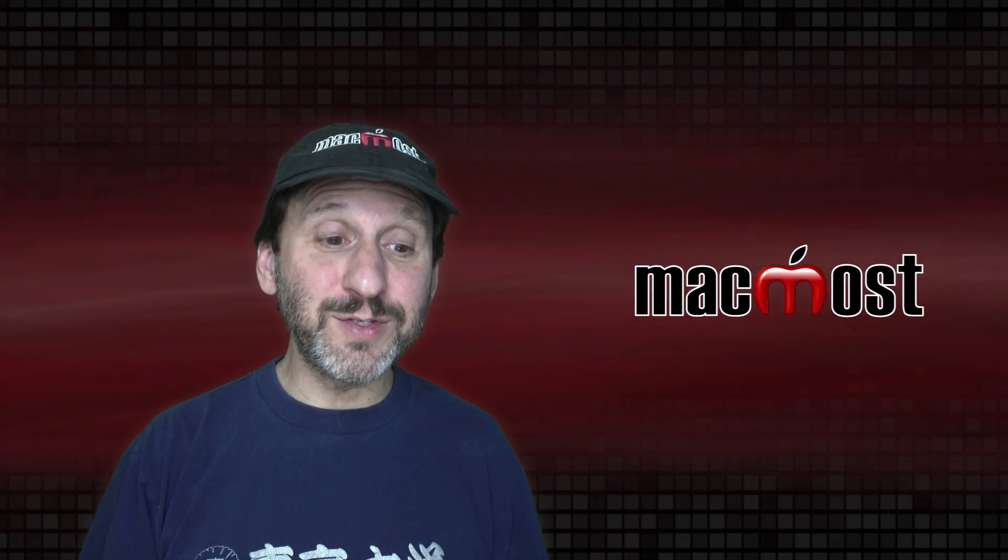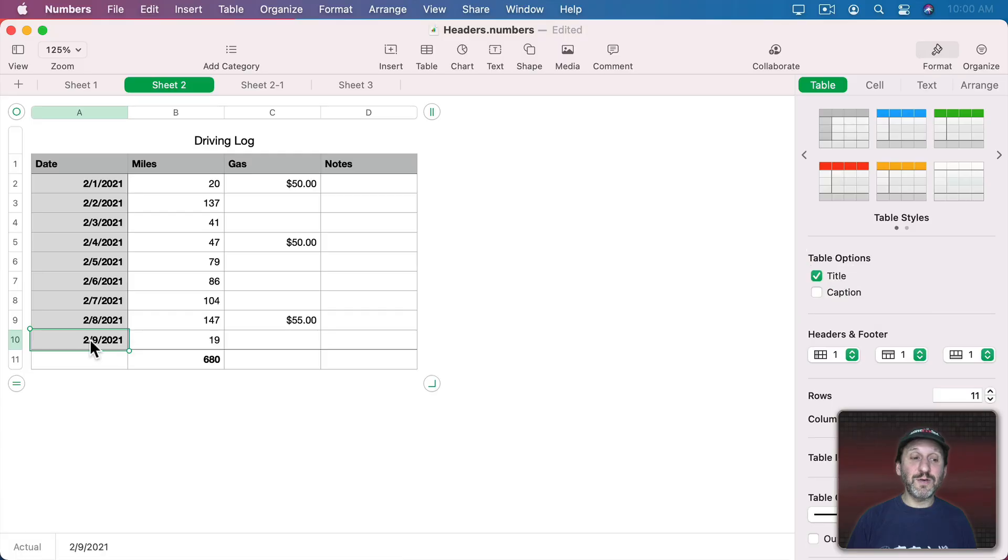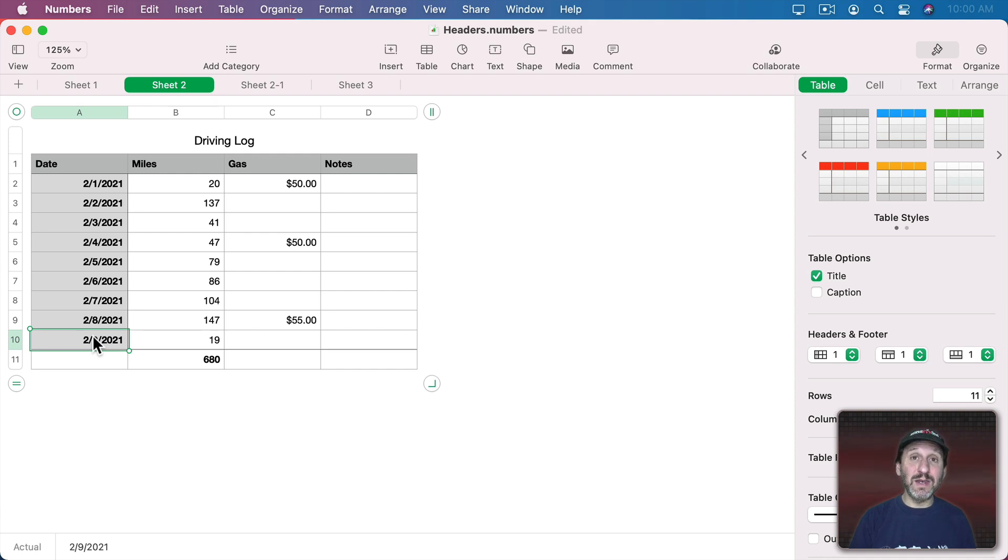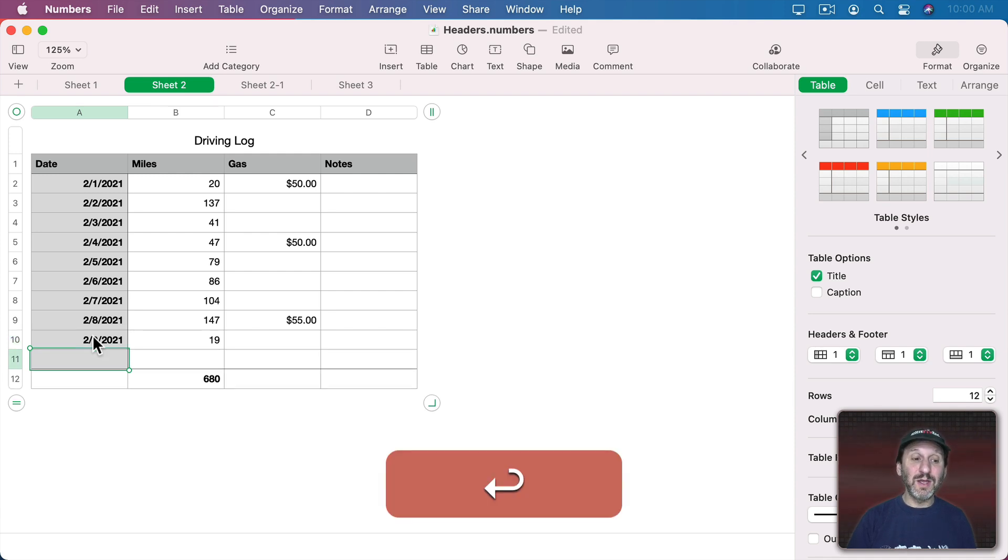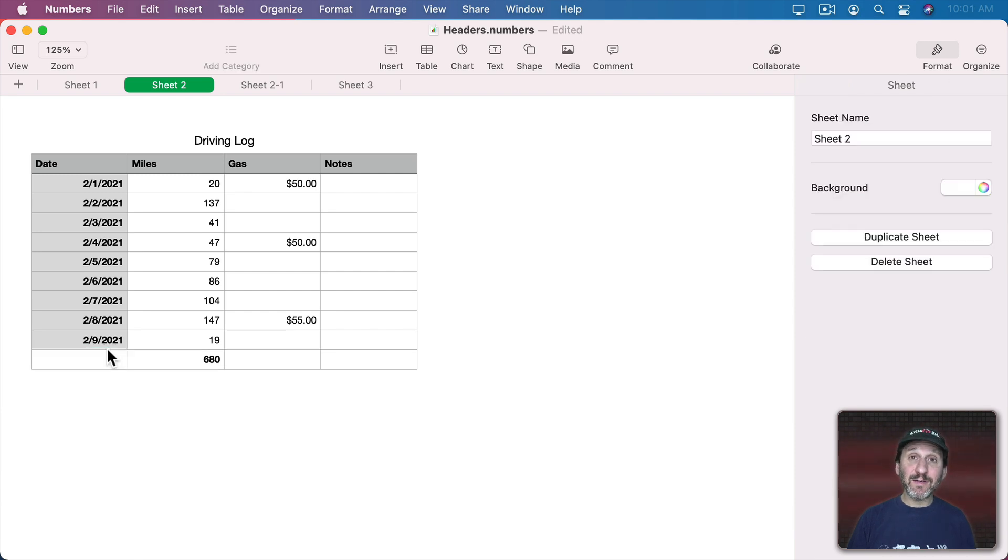Now another thing about footer rows is they always stay at the bottom. So if I select this cell here and I hit Return to add another row, notice it adds another row and pushes the footer row down.